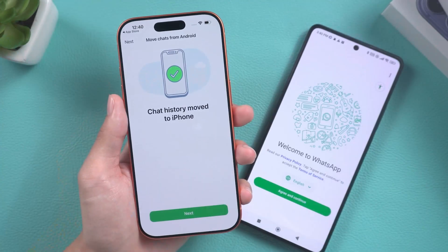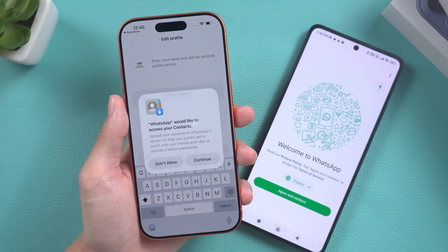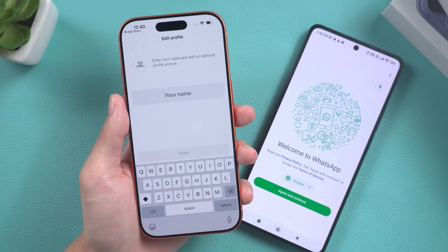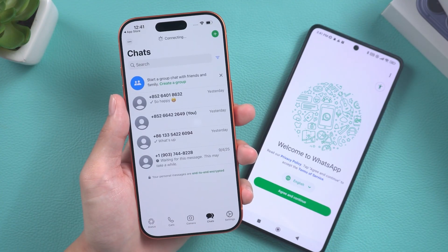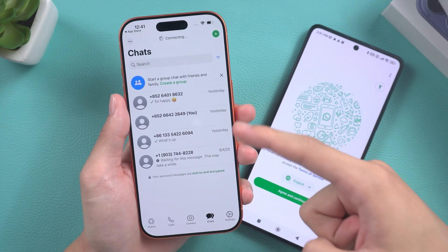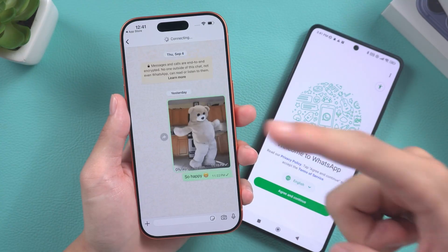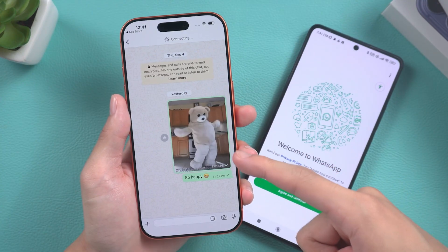Upon completion of the download, open WhatsApp and log in using the same phone number. Follow the on-screen prompts to transfer your chat history and enter your personal information. Your chat history will now be transferred to your iPhone.